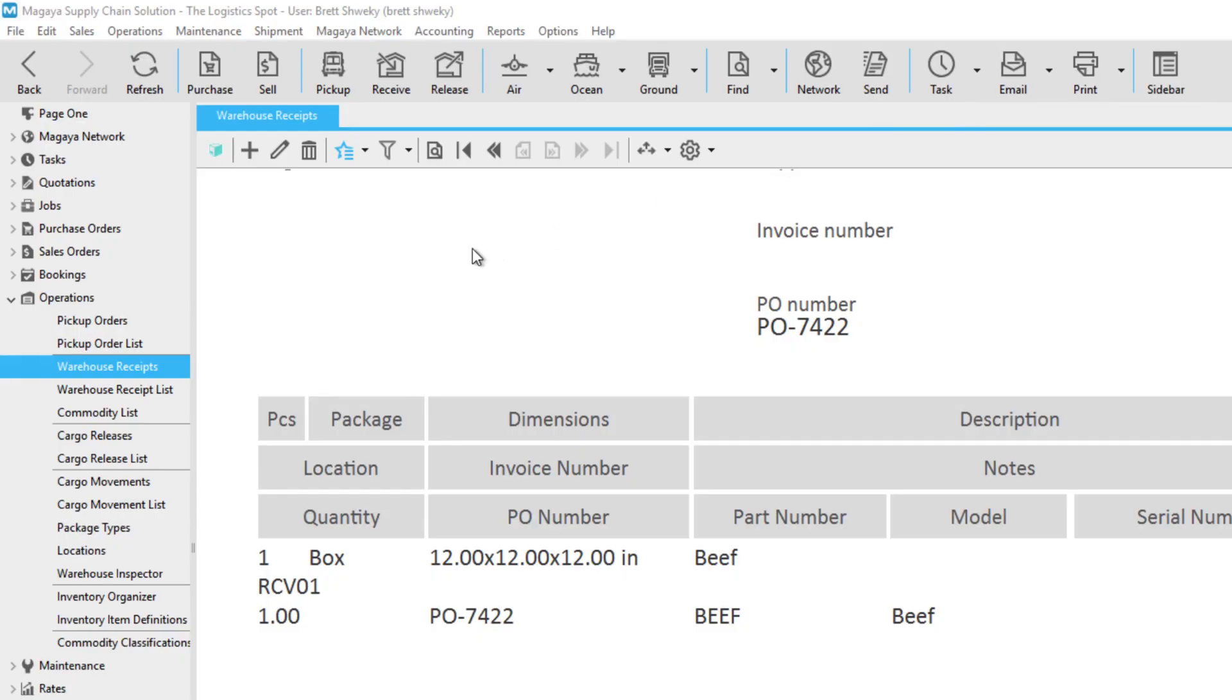Go to a transaction such as a warehouse receipt, pickup order, or cargo release. In this example, we'll start from a warehouse receipt.